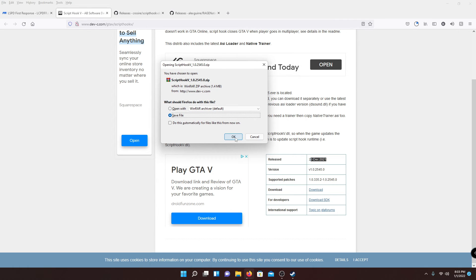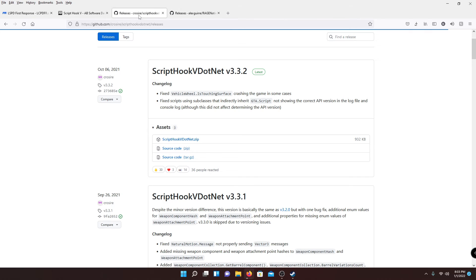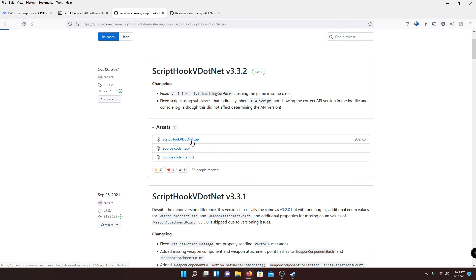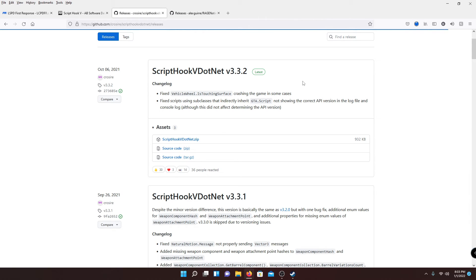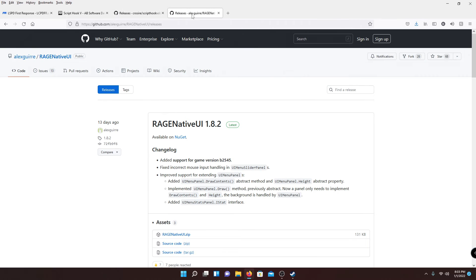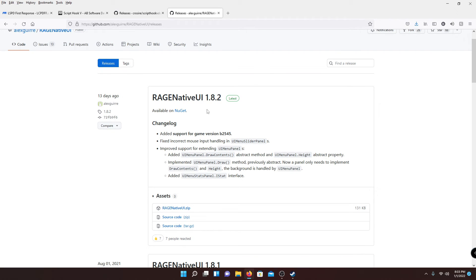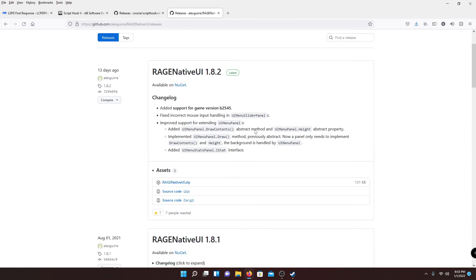It's going to ask if you want to save — make sure you hit Save and OK. Then go to the third link, which is going to be Script Hook V .NET. This is how you use actual scripts and it's sometimes a requirement for certain mods. Go to the latest one and hit the Script Hook V .NET .zip button. You're going to have to make sure you have .NET renderer installed — there's a link in the description for that. Then go ahead and go to the fourth link, which is going to be Rage Native UI.